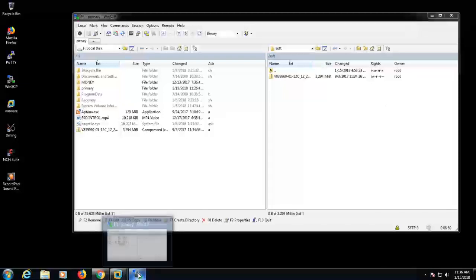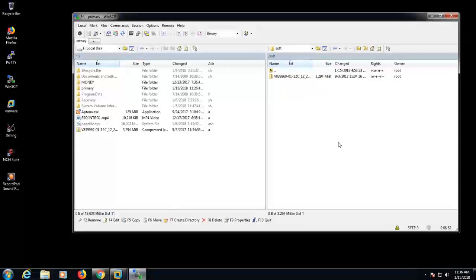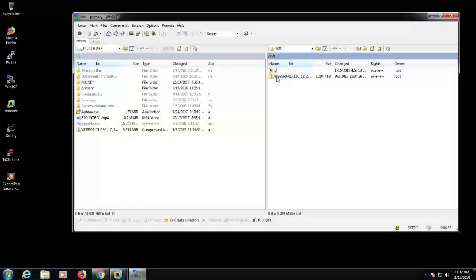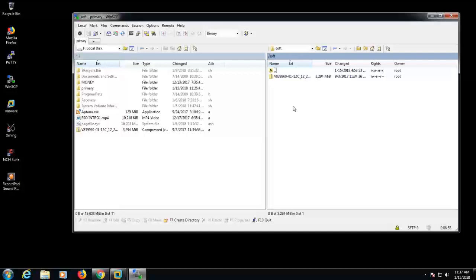So, this is it, guys. See, the file is now available in my Linux machine.